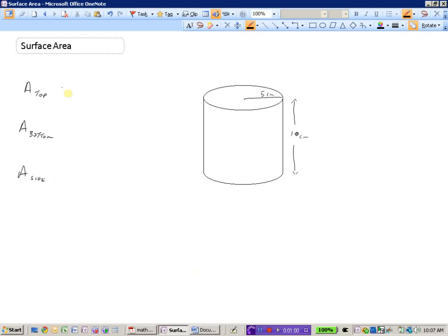The top is a circle, and a circle has an area of pi r squared. The bottom shape is also a circle, so it also has an area of pi r squared. The side — the label of the can, if you will — is a rectangle, and the area of a rectangle is length times width.